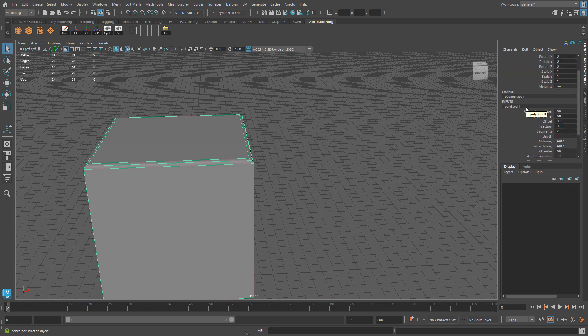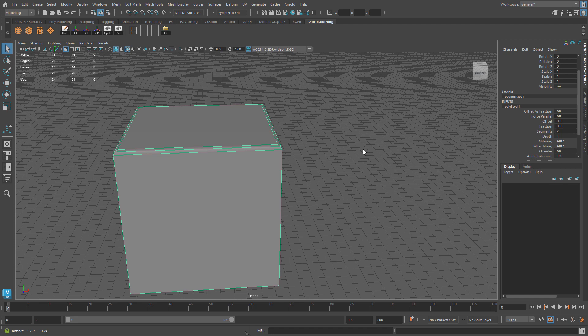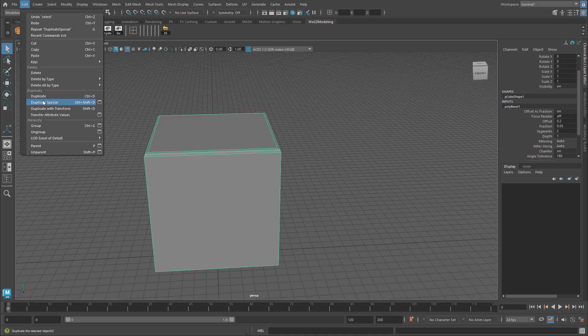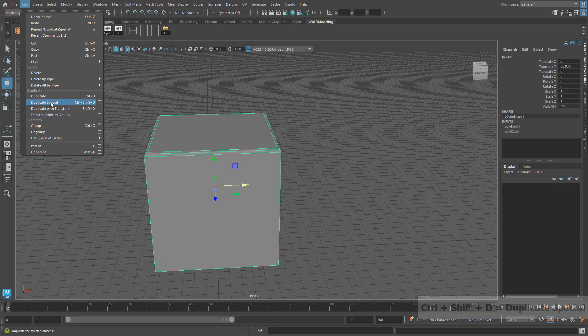I have some history built up. If I want to keep this and maybe edit my bevel later on the duplicated mesh, I already enabled Duplicate Input Graph. All I need to do is use the shortcut key. Instead of using Ctrl D, Duplicate Special is Ctrl Shift D.